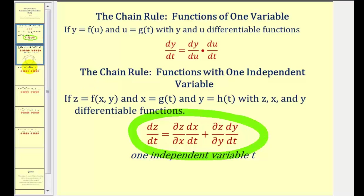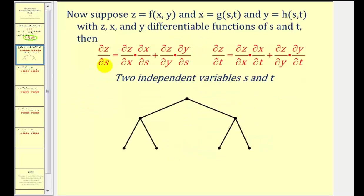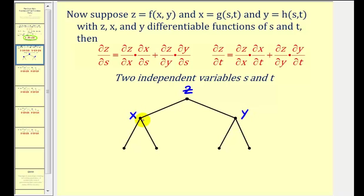Now we're going to take a look at determining the partial derivative of z when z is defined in terms of x and y, but x is in terms of two variables and so is y. So to diagram this we start with function z that's defined in terms of x and y, but then x and y are defined in terms of s and t.